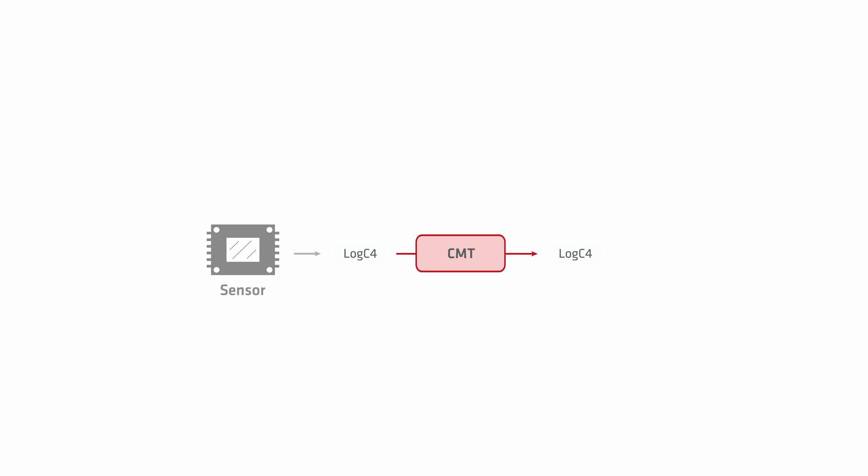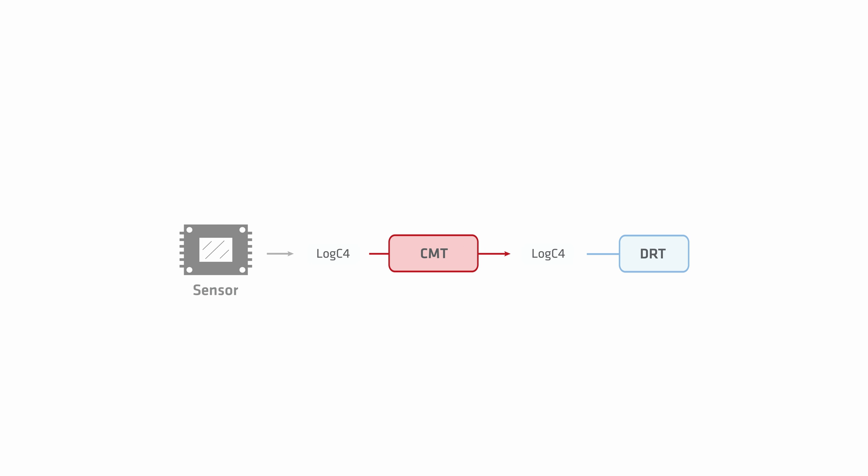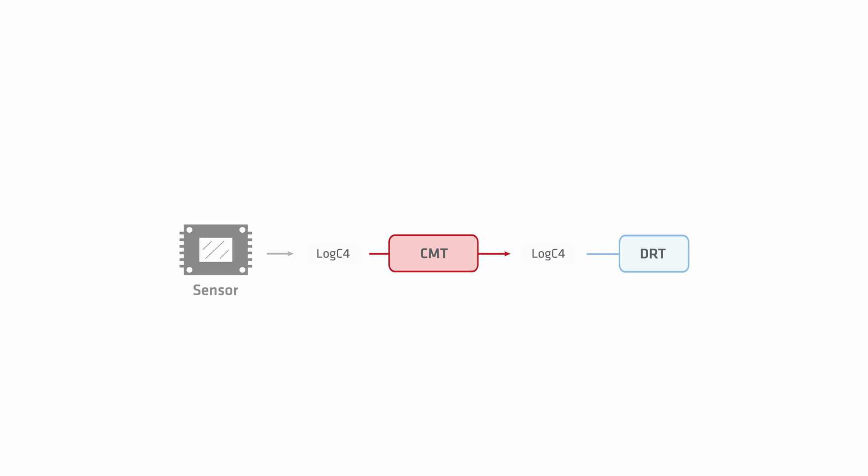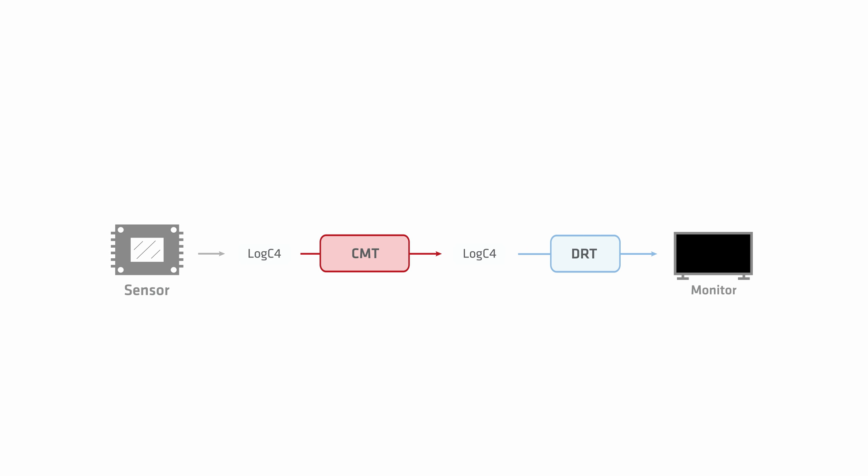In the second step, that's where we apply a Display Rendering Transform or DRT for short. And yes, apologies, there will be a lot of acronyms in this video. The DRT's job is to take that LogC4 file, those images in the LogC4 color space, and then basically correct them so that they appear visually correct on the monitor you're using. So that might be a DRT that goes from LogC4 to Rec709 or LogC4 to an HDR color space like Rec2020PQ. Now, the fact that these two different steps are separated is what makes the ALF4 file unique, and there are two key benefits here.